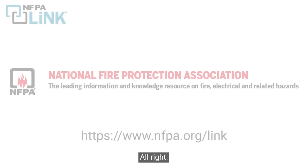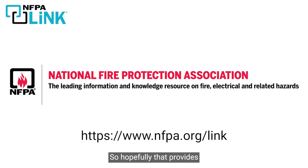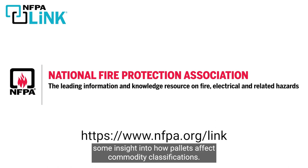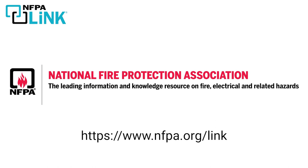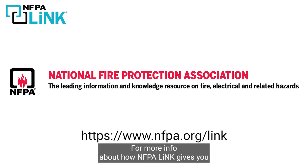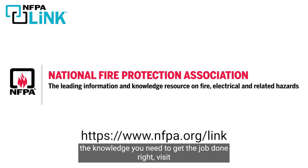All right. So hopefully that provides some insight into how pallets affect commodity classifications. For more info about how NFPA Link gives you the knowledge you need to get the job done right, visit NFPA.org/link.